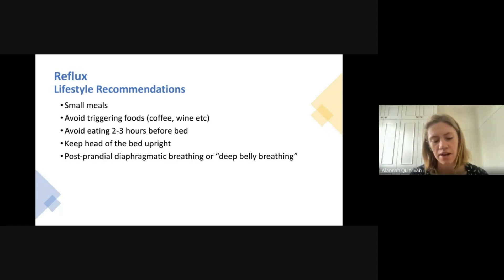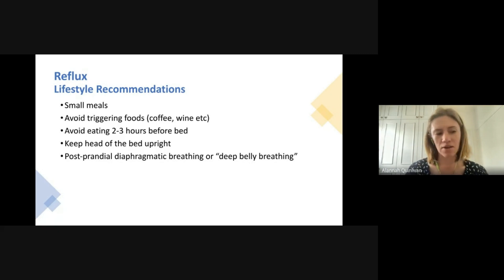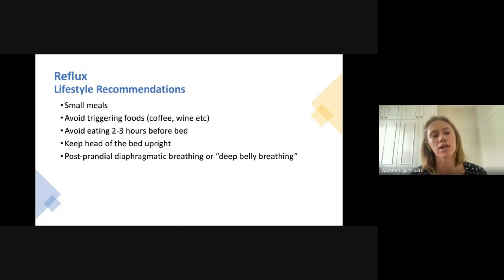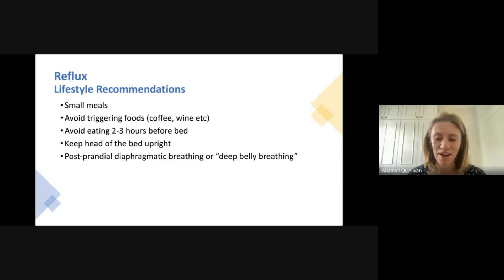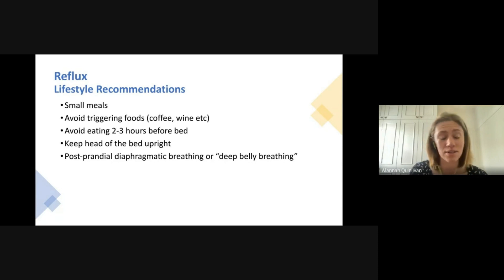Another useful technique is postprandial diaphragmatic breathing — deep belly breathing after eating. Take three to five really deep breaths, focusing on pushing your stomach out so you're breathing right down into the bottom of your lungs. This can trigger a parasympathetic response and help relax and ease digestion. Some studies have shown this to be helpful for patients, though not specifically scleroderma patients.